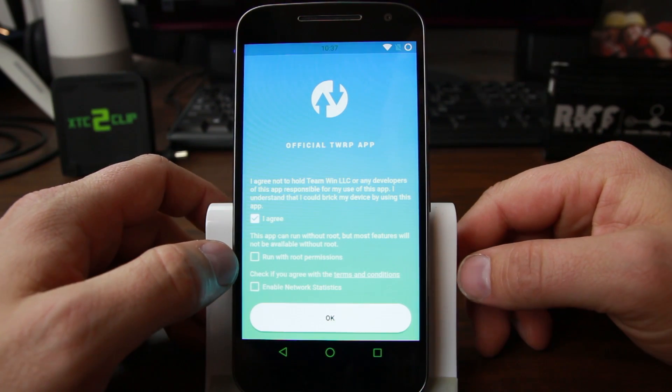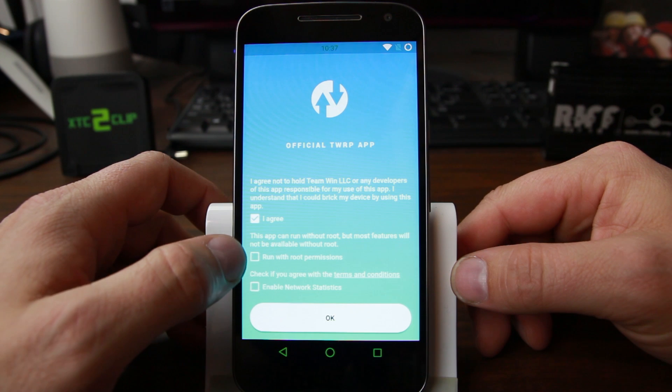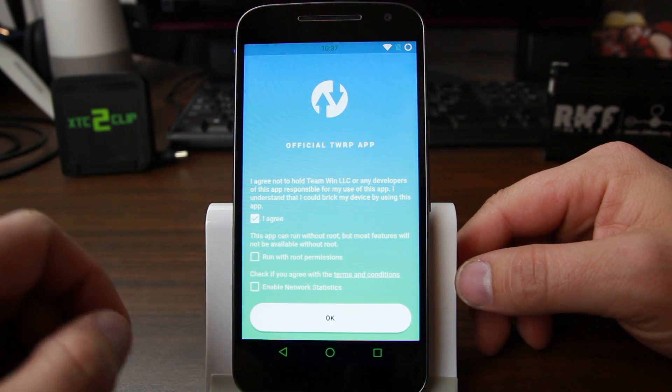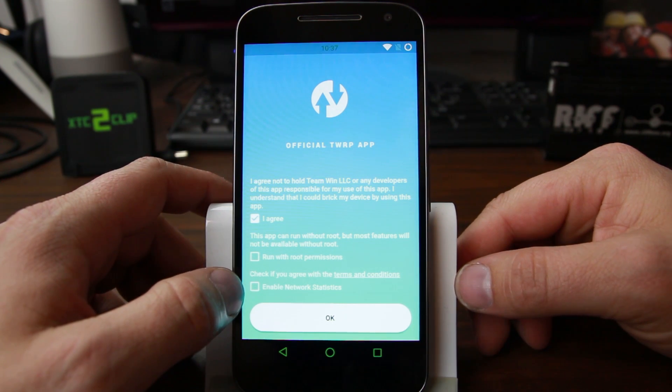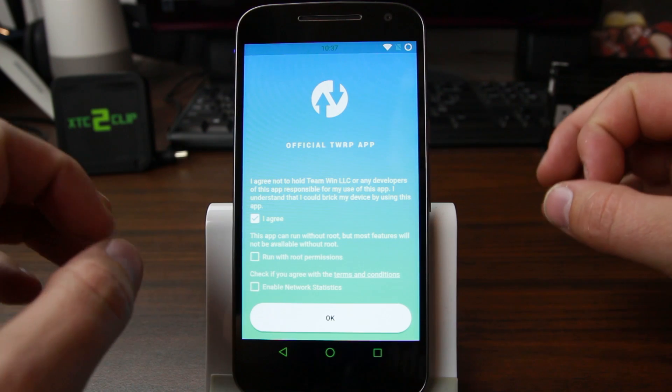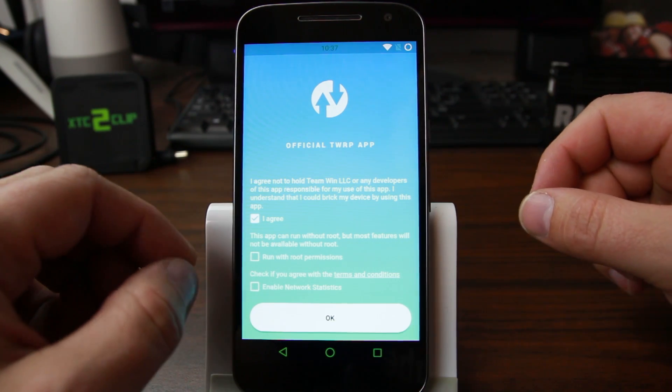The next one is if you want to run the device with root access, check that checkbox. And then the last one is to enable network statistics. Now let me explain what that is.